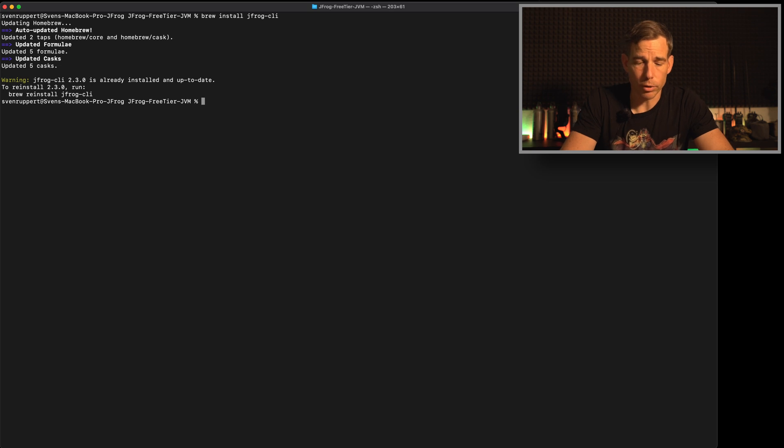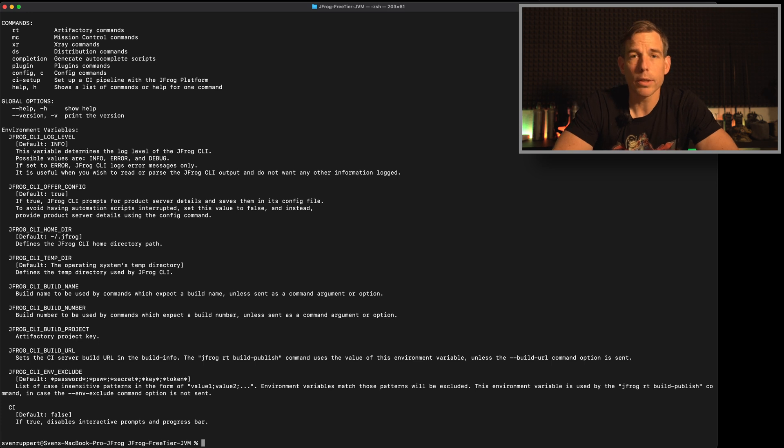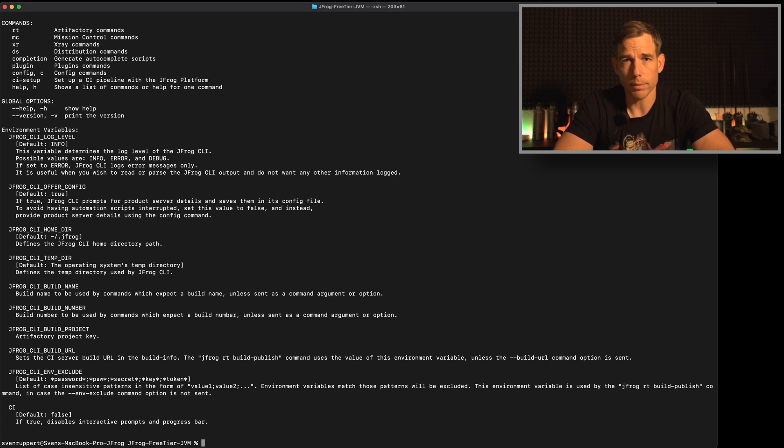To test if the JFrog CLI is running just type jfrog and you will get some command line information. Okay, we have now the free tier instance or whatever instance you are using with Artifactory and X-Ray.